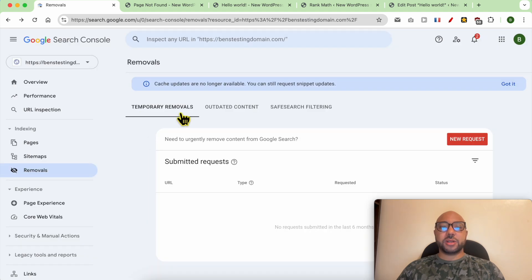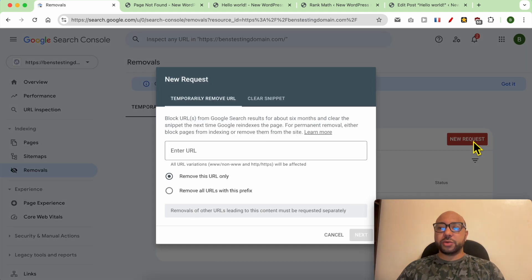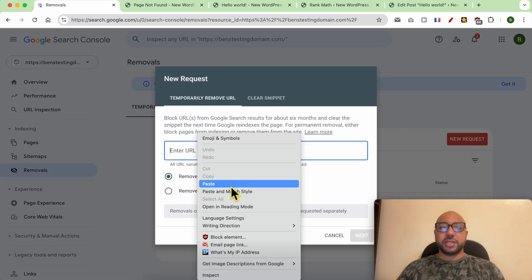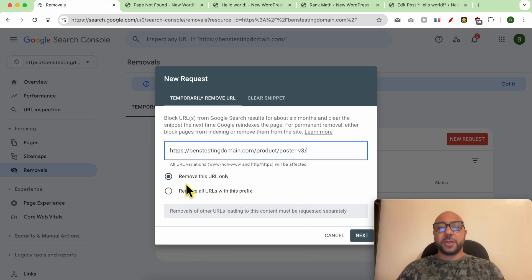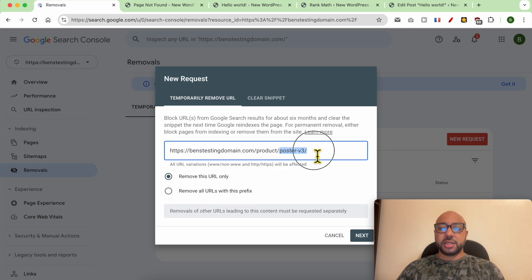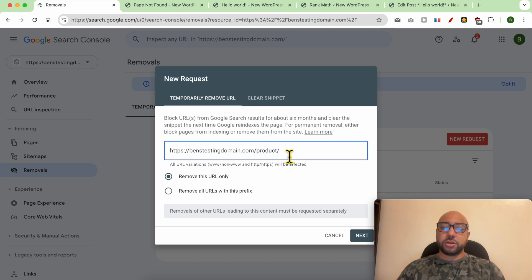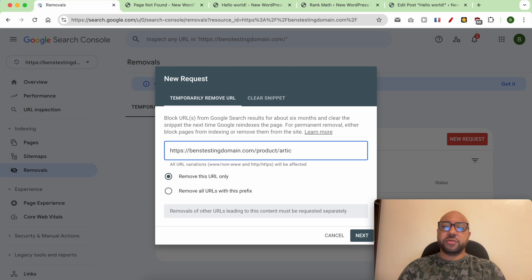Under Temporarily Removals, click on New Requests and fill in the link you want to remove from Google. You can go with 'Remove this URL only' or 'Remove all URLs with this prefix.' This is a prefix, and all the articles under this prefix will be deleted if you select just the prefix.